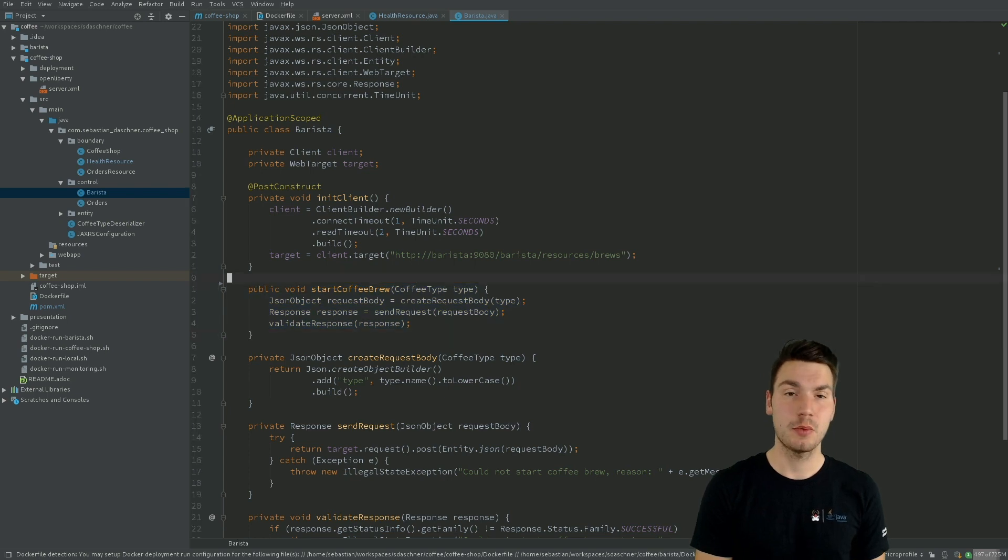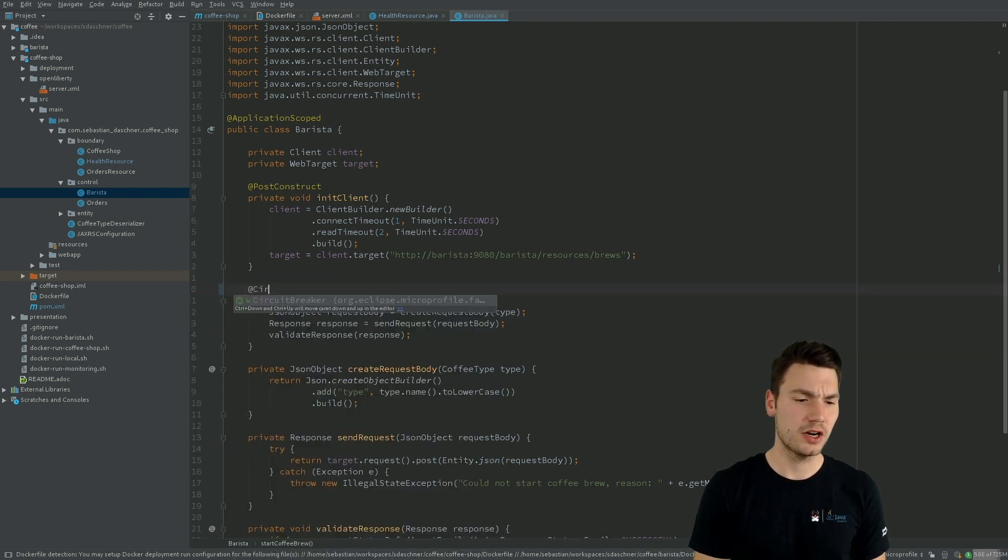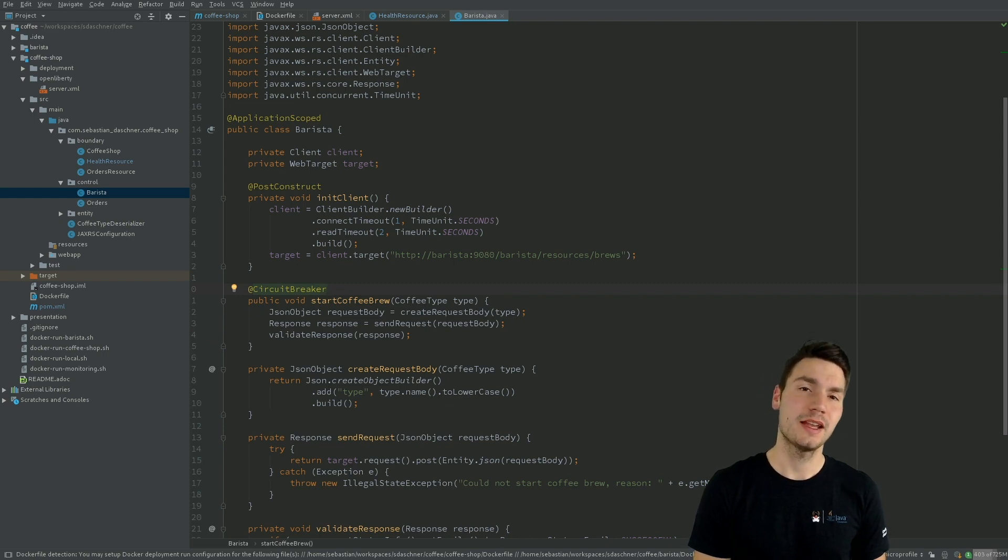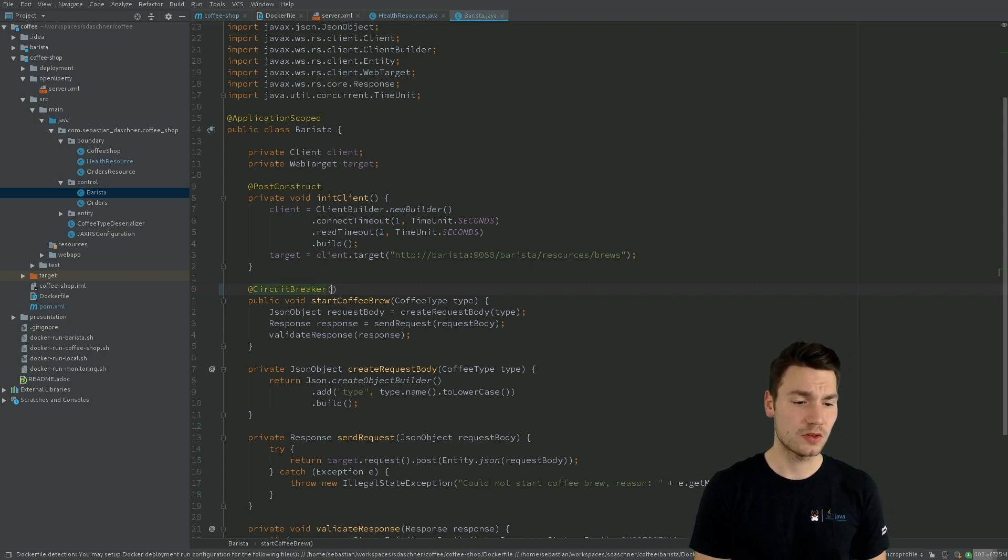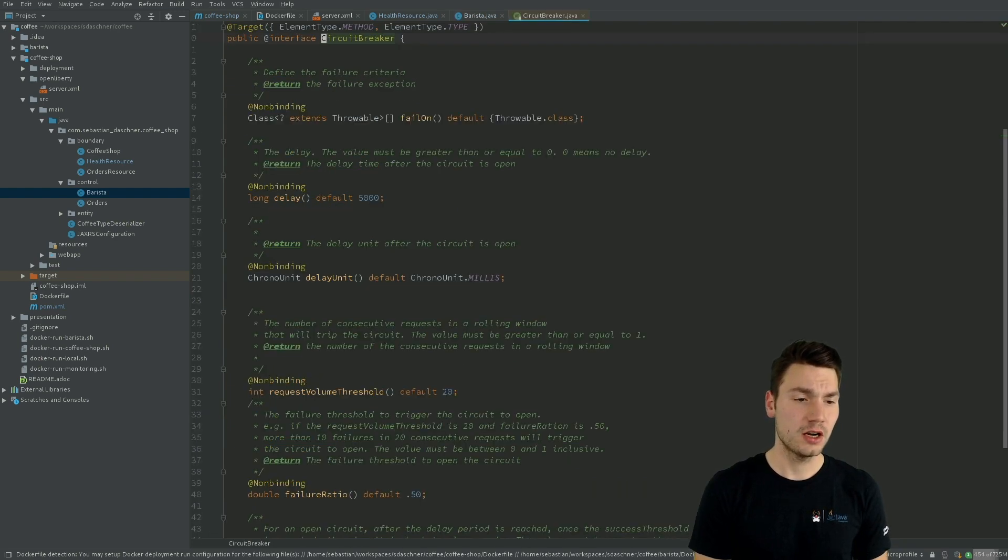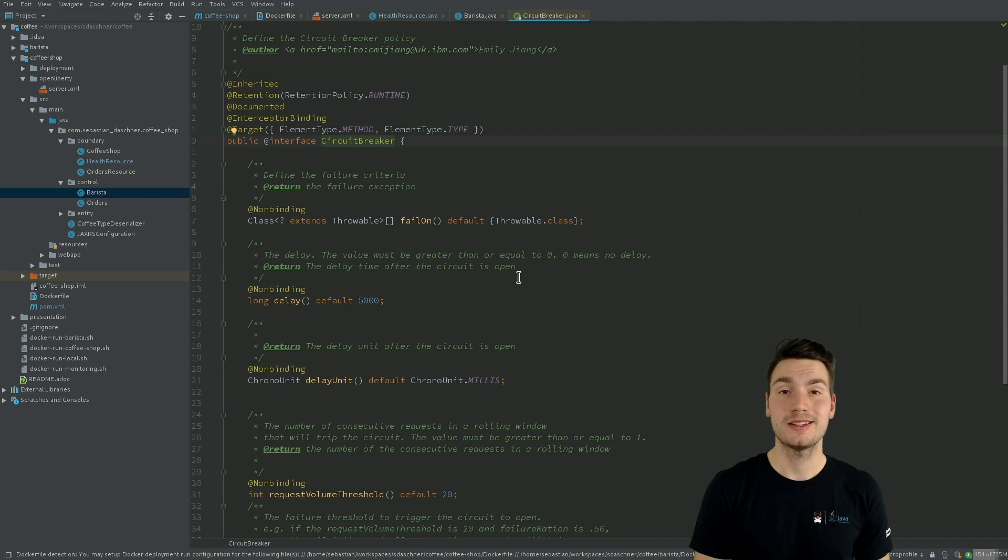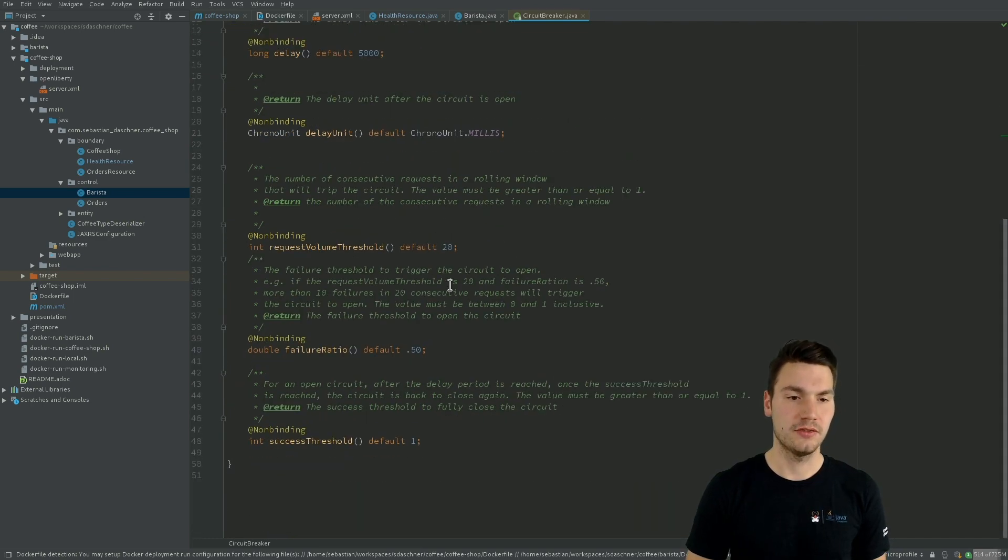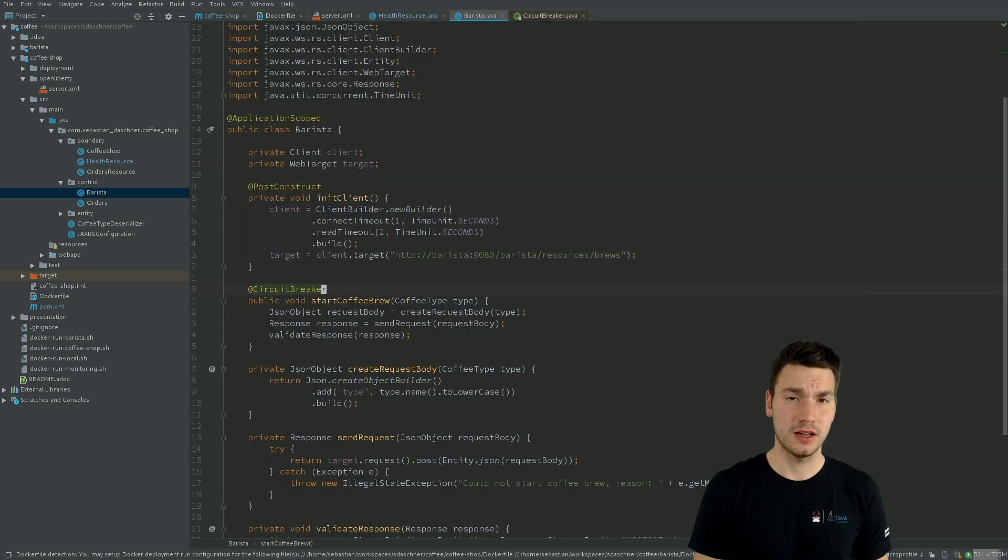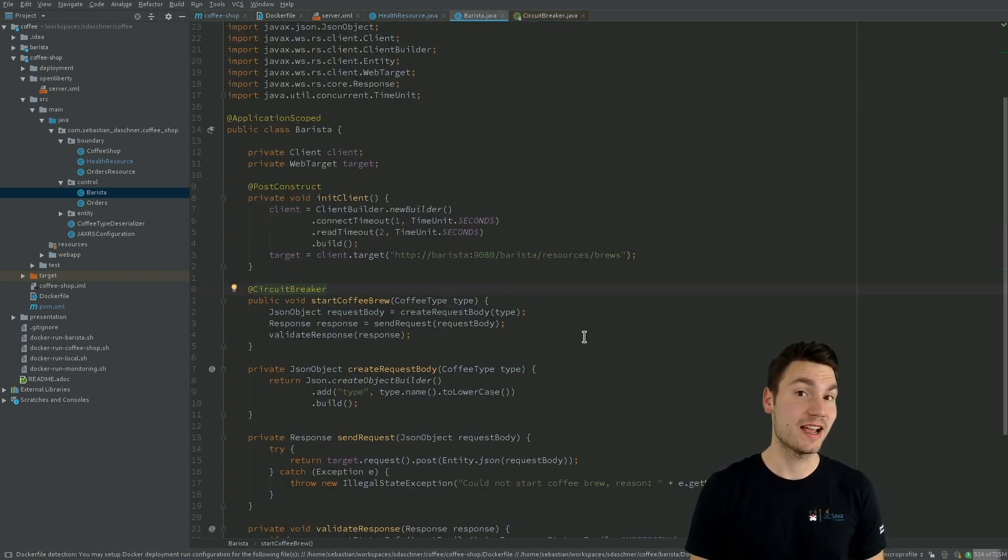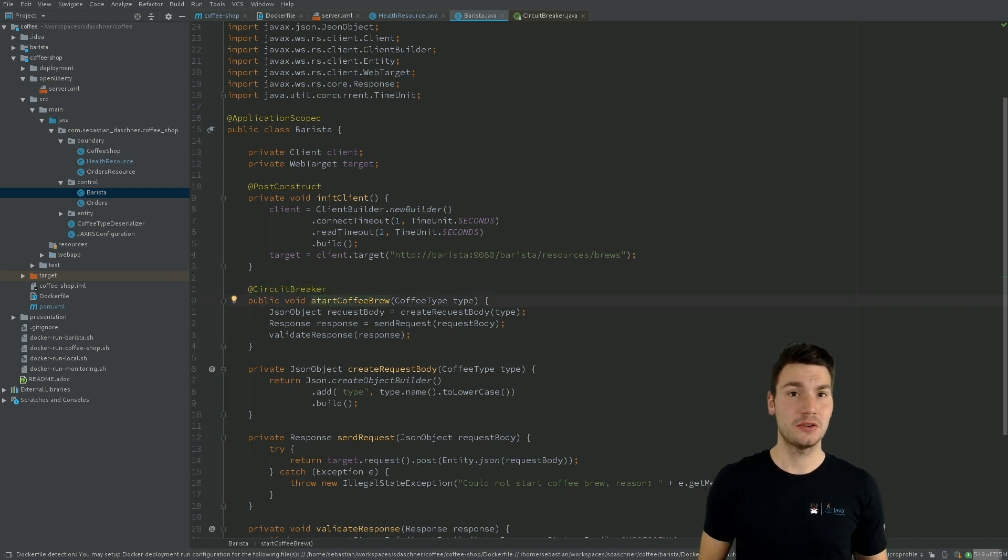So specifically, we want to add a so-called circuit breaker that we can, using fault tolerance, simply enable using this @CircuitBreaker annotation that we could also optionally configure. And as you can read here, this enables that functionality with some specific default configuration. You can have a look at the MicroProfile fault tolerance specification for how exactly that works.